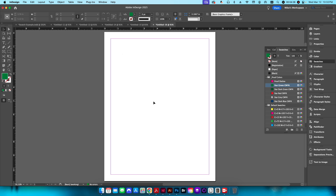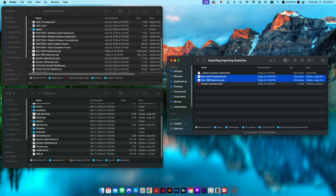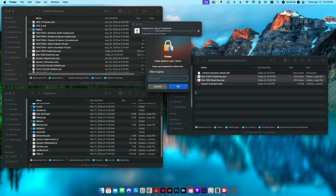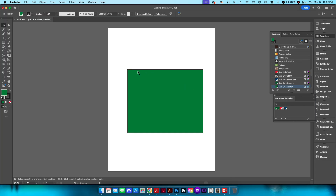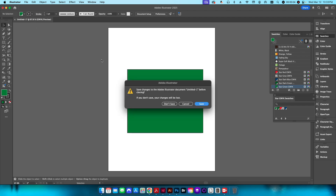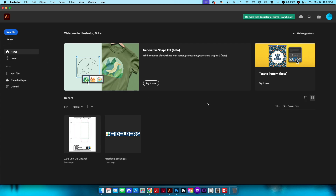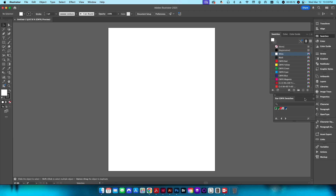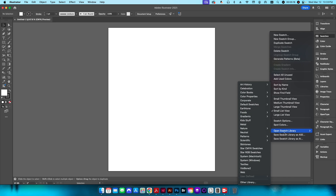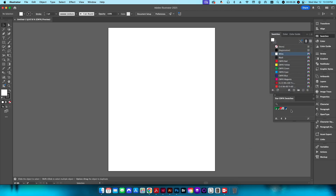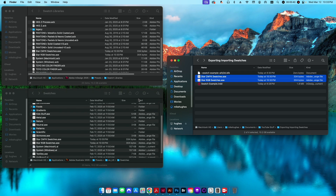In Illustrator, I have a similar folder — Presets > underscore US > Swatches — and I'll drag the swatch files there as well. It will prompt for your password. In Illustrator with a new document, in the swatches area click the hamburger menu, go to Open Swatch Library, and those two swatch books are now available. Click on each one and you'll have both available for your design work in Illustrator.